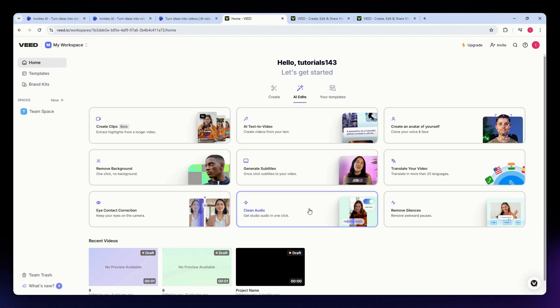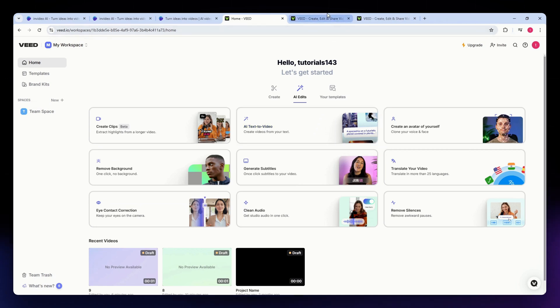VID.io also supports HD export, but it lacks some of the advanced aspect ratio options that InVideo offers.